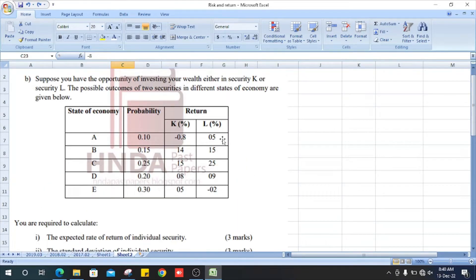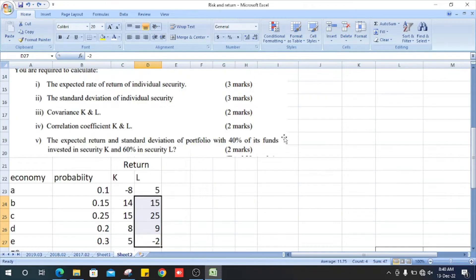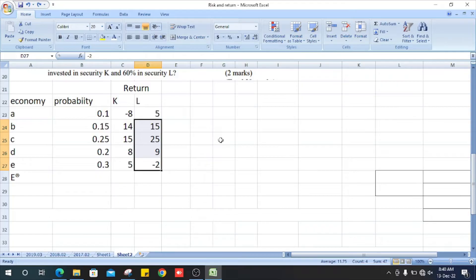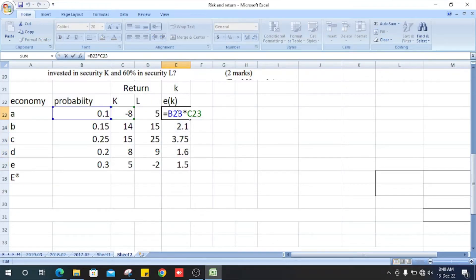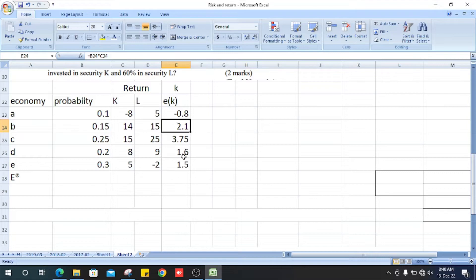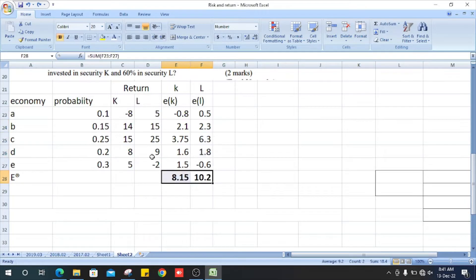Next, we calculate the probability multiplied by the return for K and L. For K, the second value is 0.5, multiplied by probability 0.4, giving 15.5; similarly for the third value, 10 multiplied by 0.4. For L, we multiply 8 by probability 0.1, plus 0.5, and likewise get the other values.